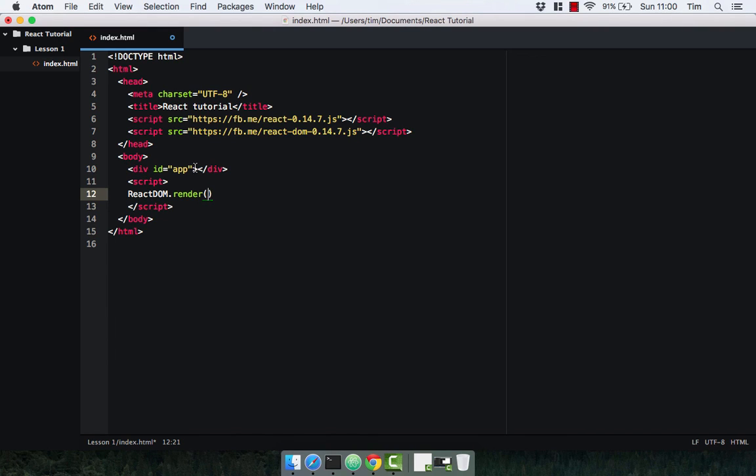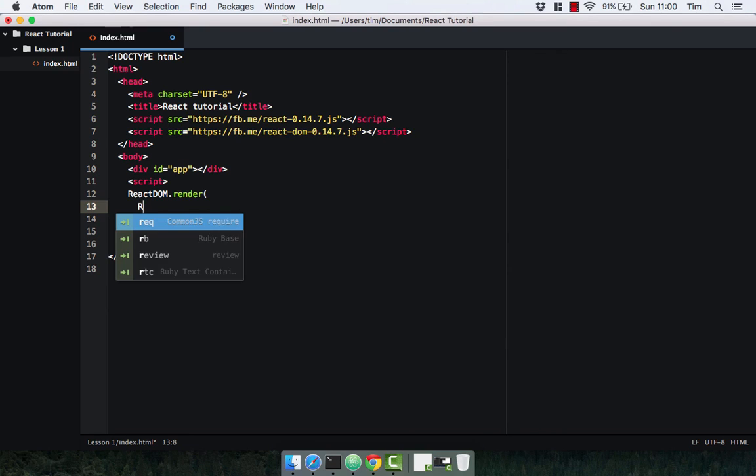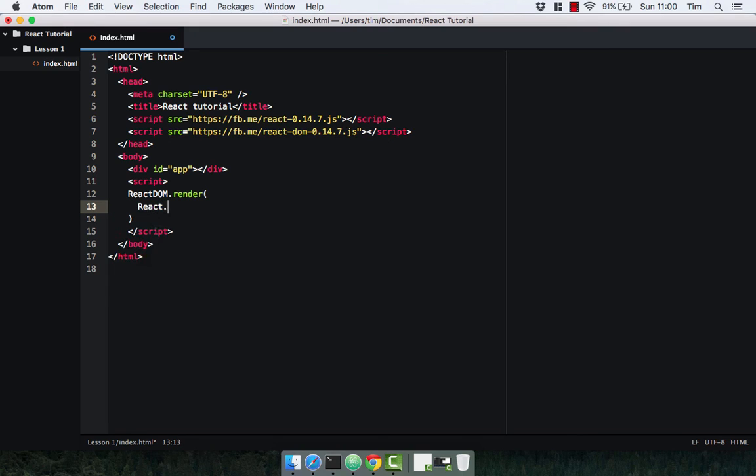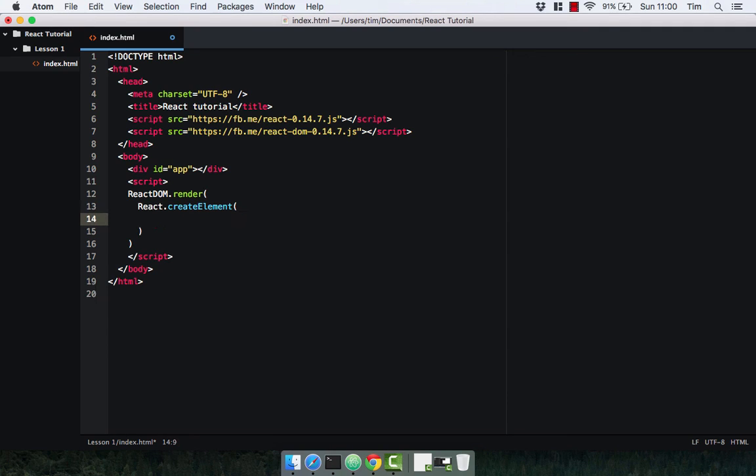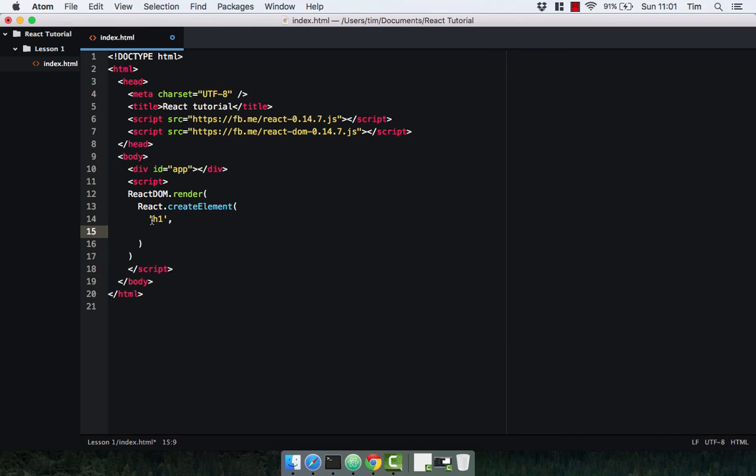So let's go ahead and write the first React element. This time we're going to use the React library itself and this library has a function called createElement which takes three arguments. The first argument being the HTML tag, in our case it's going to be a h1. This can be anything, this can be a h1, paragraph, a div. You'll see that later on as well.